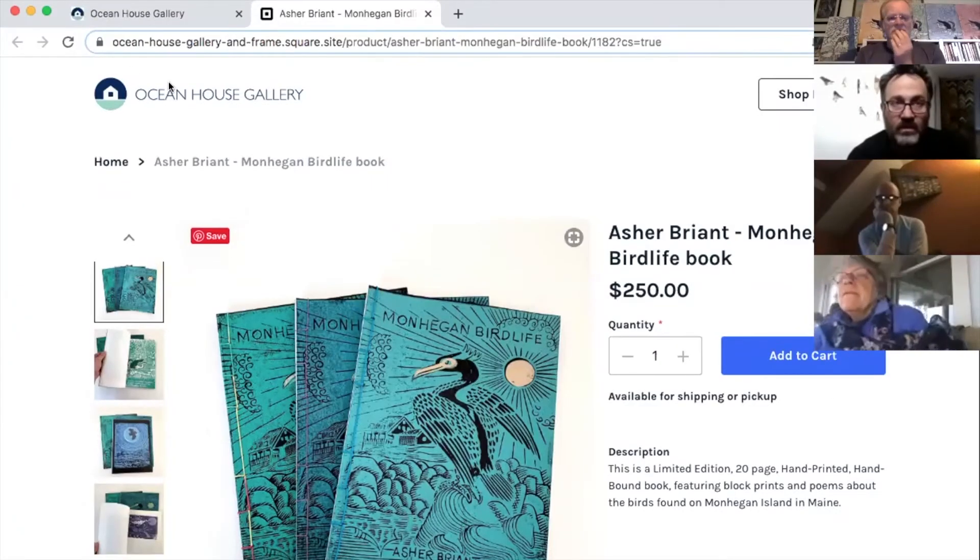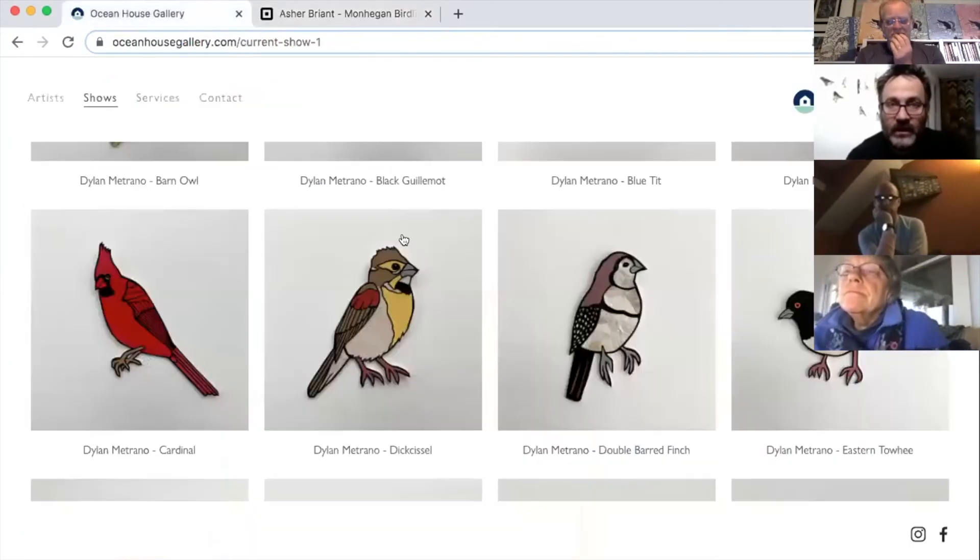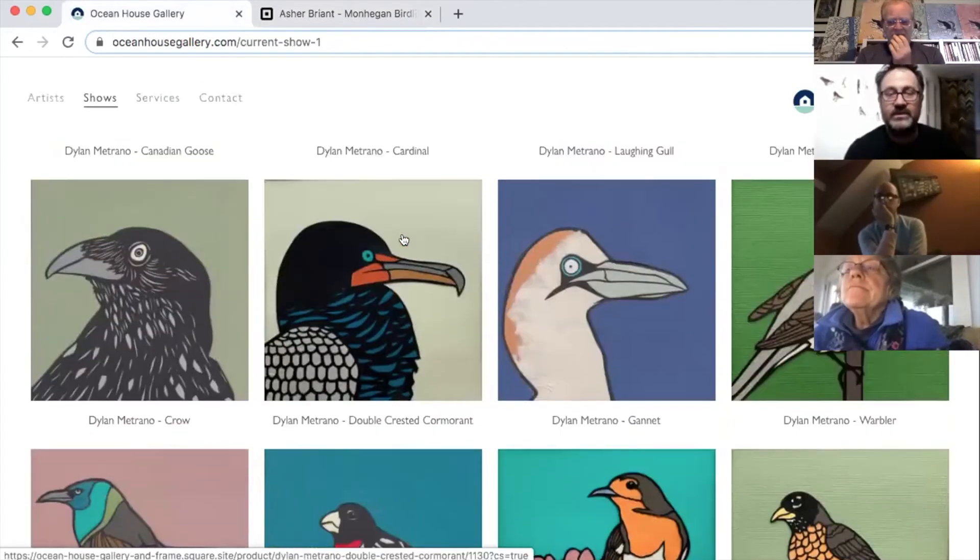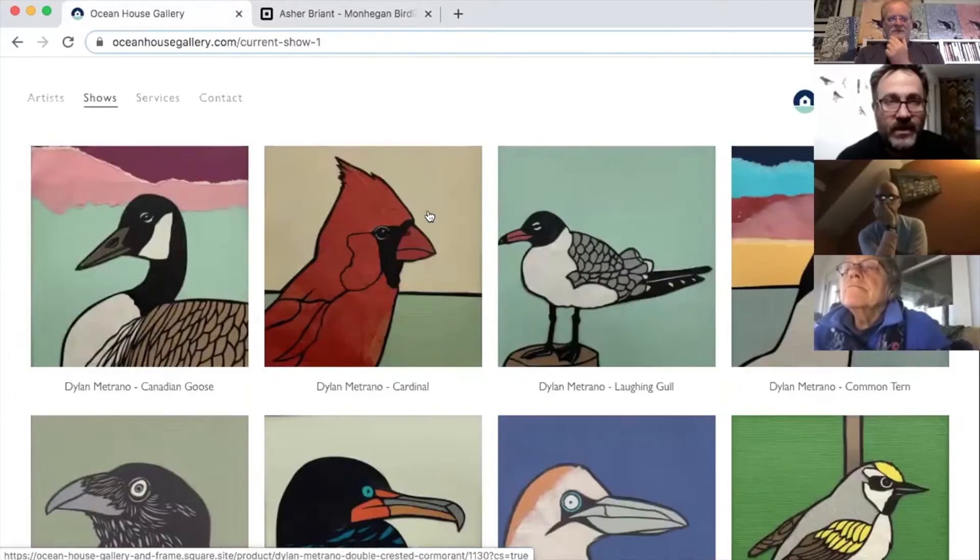All the work from the show is already online — there are about 50 pieces in the show so rather than go through it all, you can just go check it out. For both of you — was there an inspiration for this Monhegan birds show? We'd both been showing our work on Monhegan for the last few summers, I'm a big fan of the other artist's artwork, and we both seemed to be doing a lot of bird imagery, so it seemed like a natural fit to do a show together.